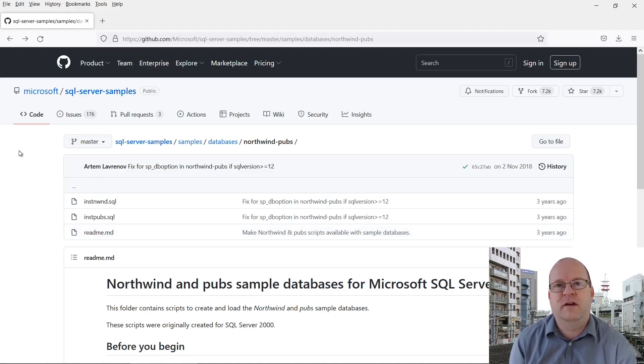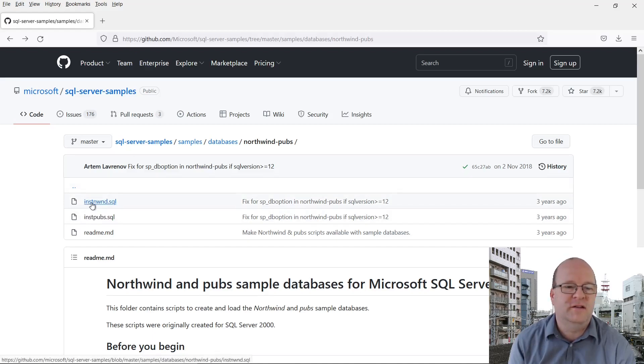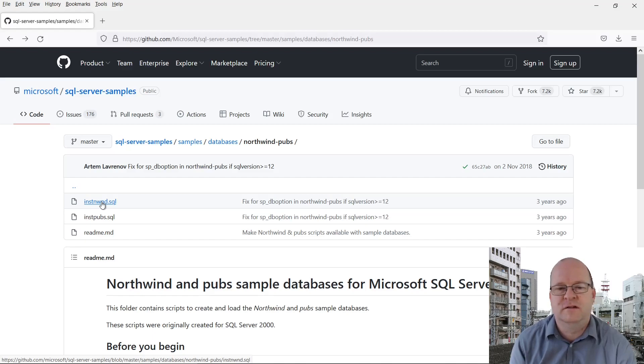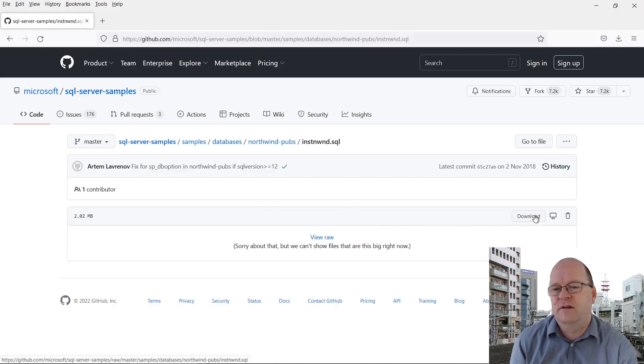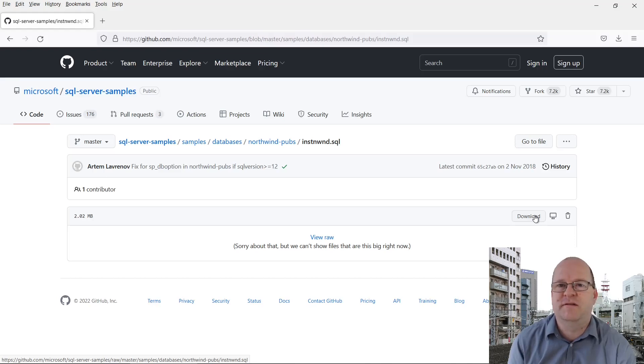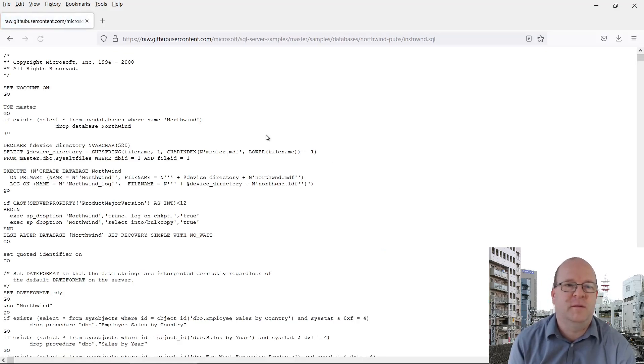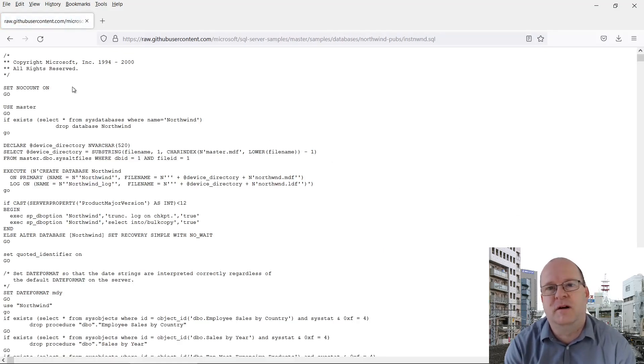After you've clicked on the link, you need to click on the instnwd.sql file. Then on the right side of the page, click on download. Depending on your browser, it might download the file or it might display it in the browser window like it has on mine.